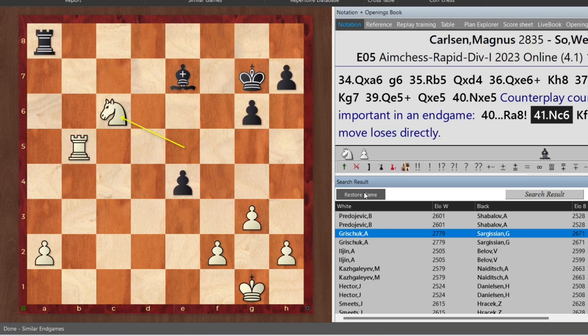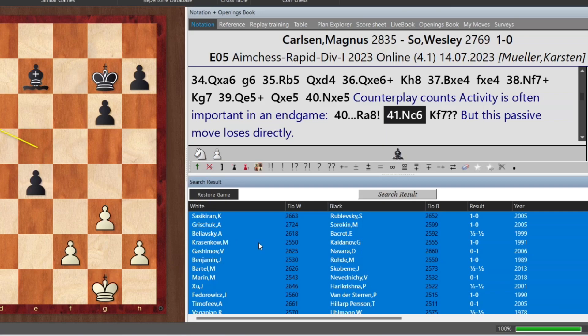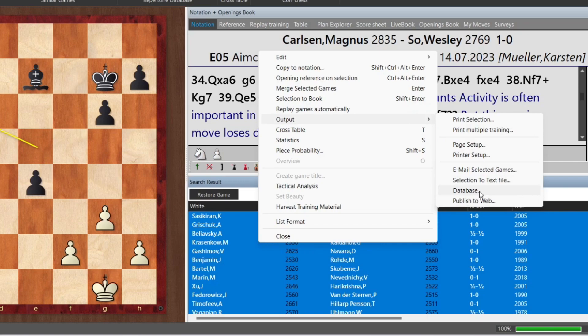Excellent. Now, how can we save all of these games to a database for future study so that we don't have to keep this open forever? We choose any game, go back, and press Control-A — all of the games are highlighted. We right-click and choose Output to Database. Here, all we have to do is choose a database or create a new one: Endgame.2CBH. We click New, it creates a new database and saves all those games into it. Once the database has been saved, you're good to go. That, my friend, is the lesson of the day.